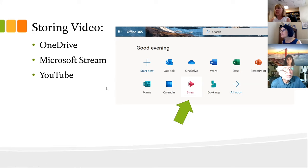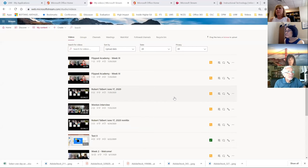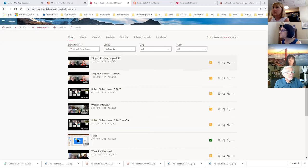Going back to Stream: here you can see all my videos. There's also FlipGrid and lots of other Microsoft apps in All Apps. Let me show you what a video looks like in Stream with its components.